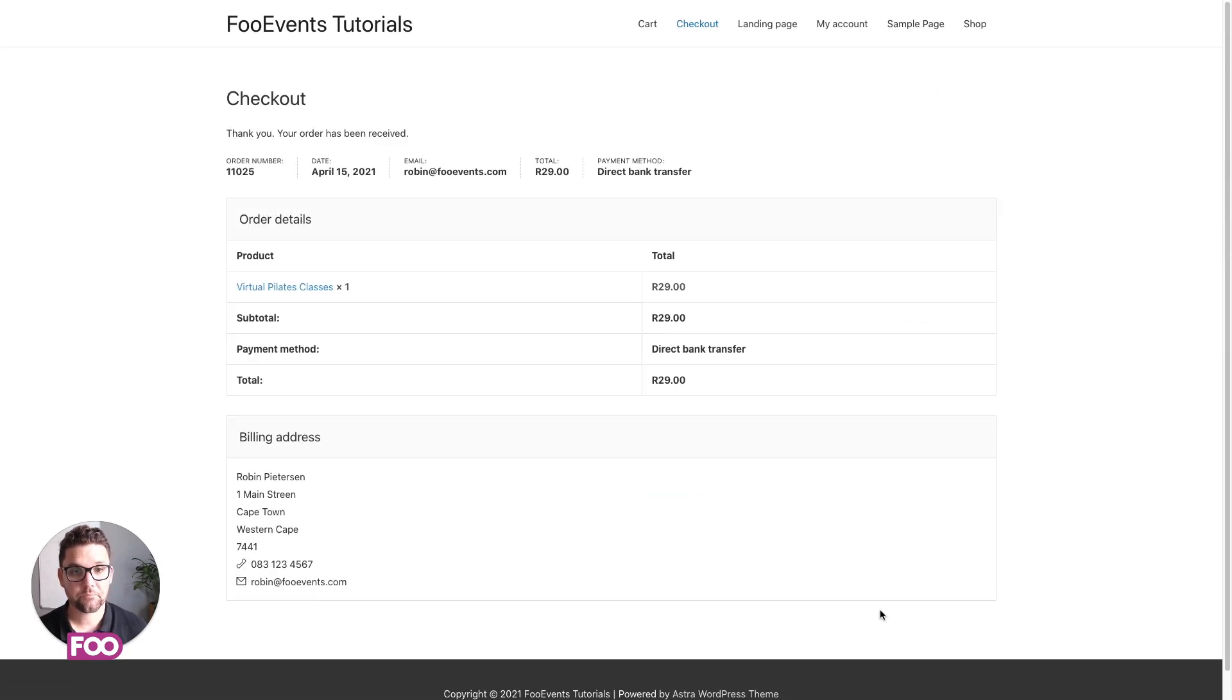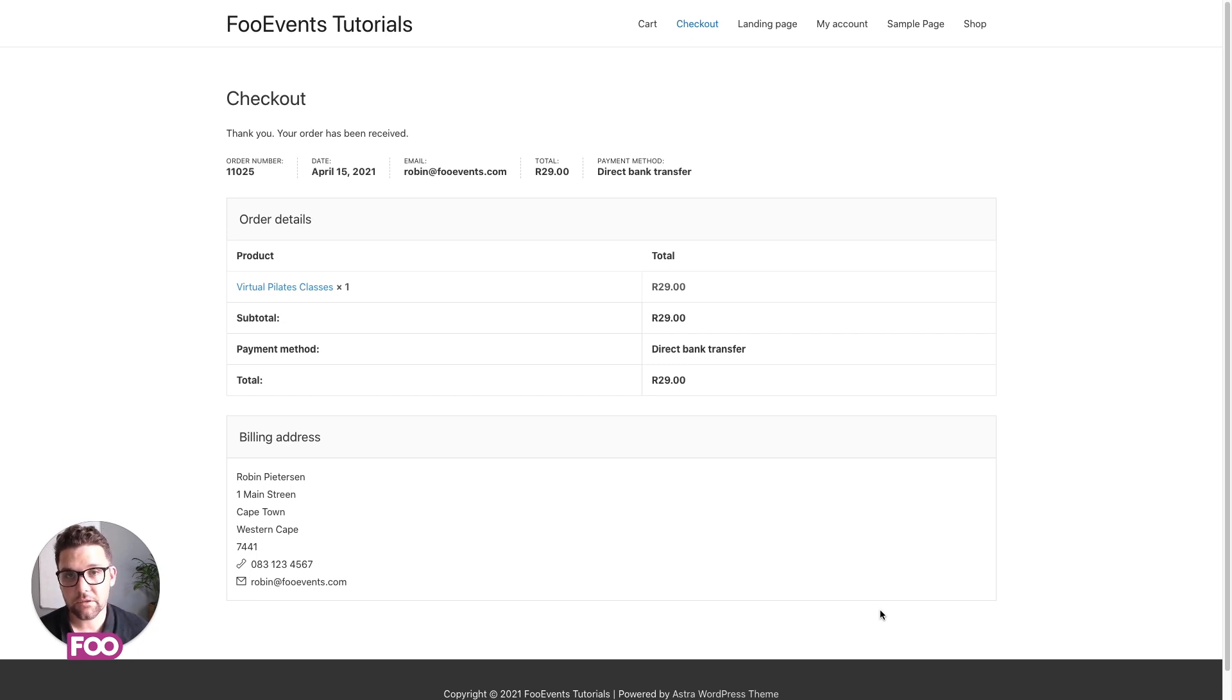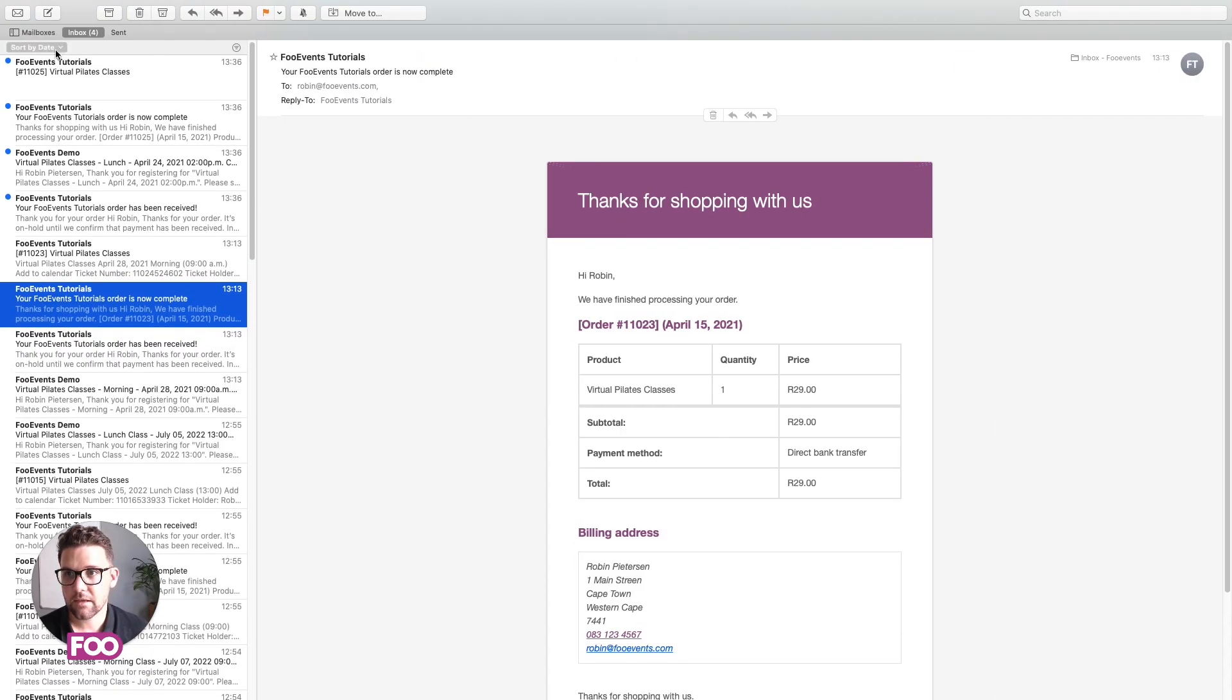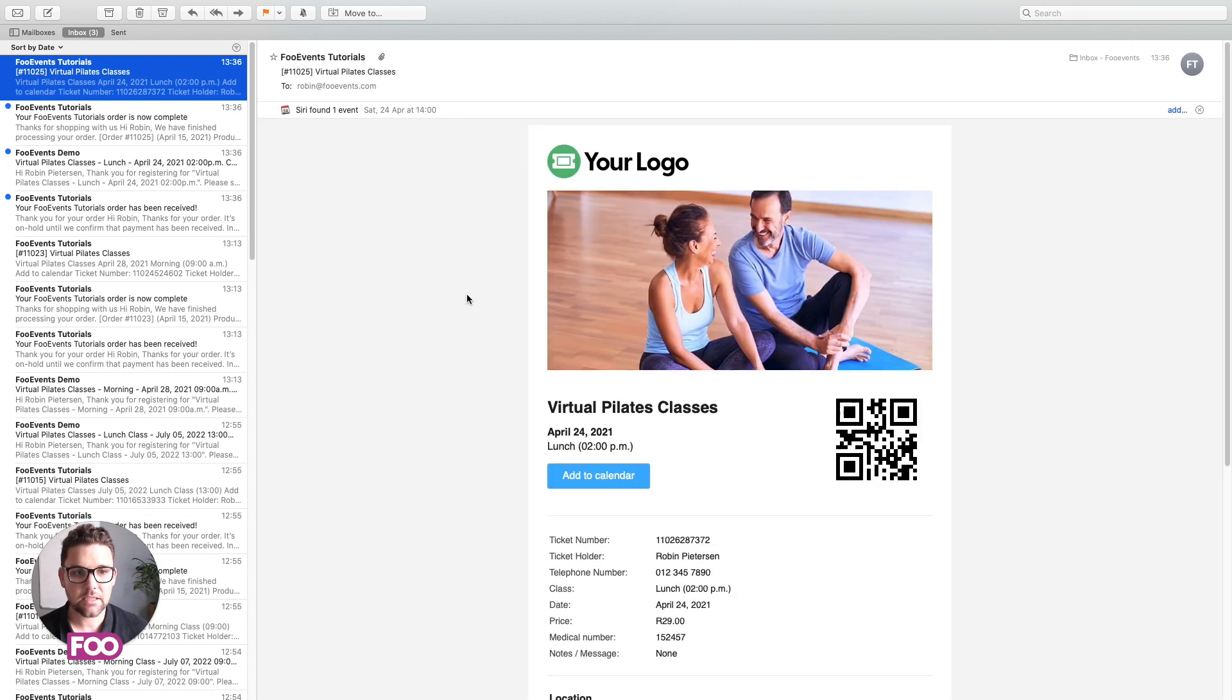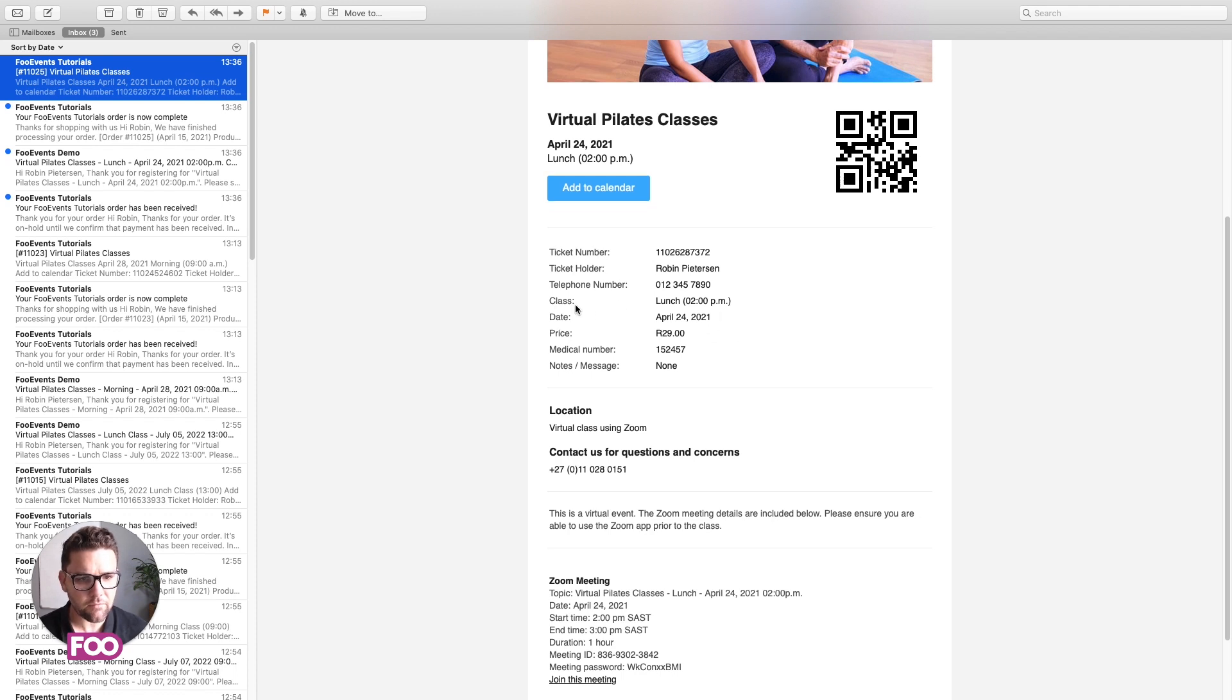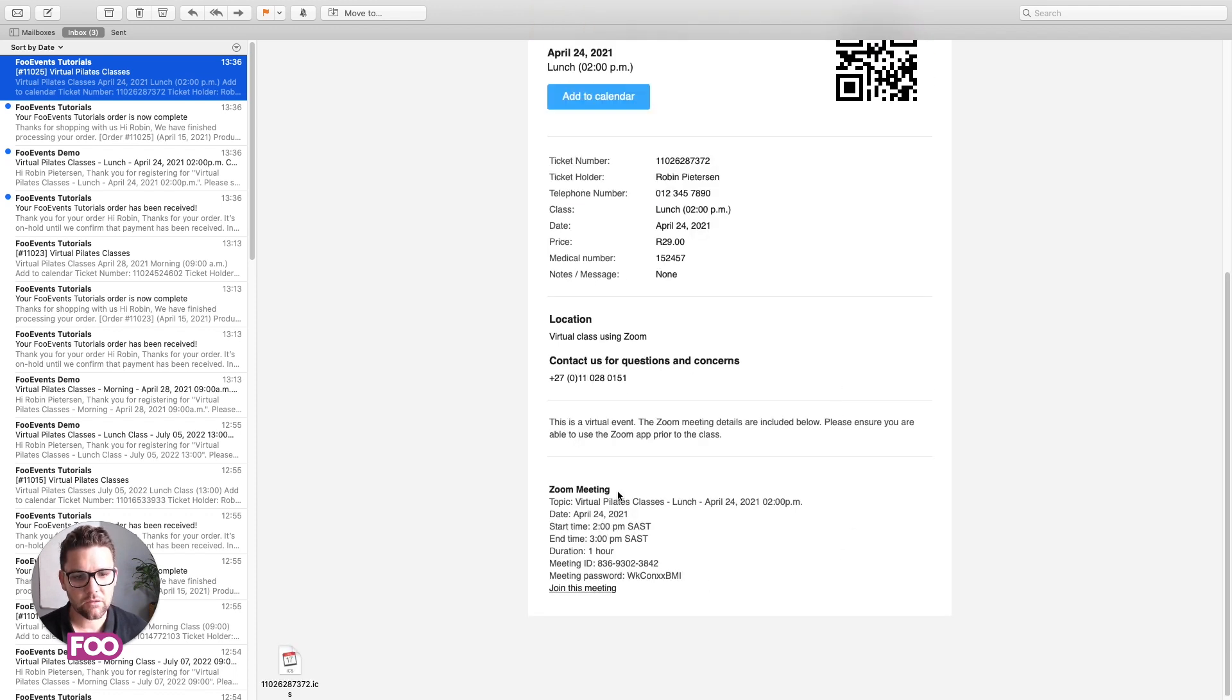Great. So the order's been placed. The site is set to automatically complete the WooCommerce orders when they're received, so a ticket would have been generated and sent to my email address. So if we go here, you'll see the standard WooCommerce emails have already come through. If we click on this, we'll see the ticket, and the ticket includes all the details that we captured, including the medical aid number and the notes, and displays the booking information over here. And it also includes the Zoom information.